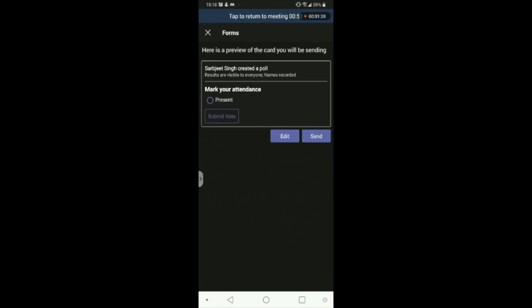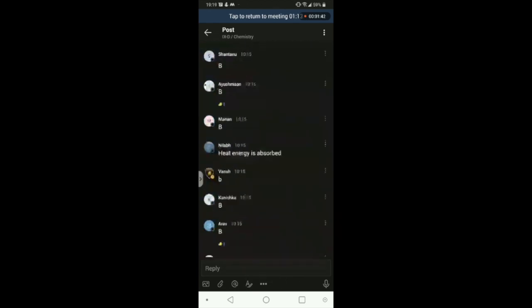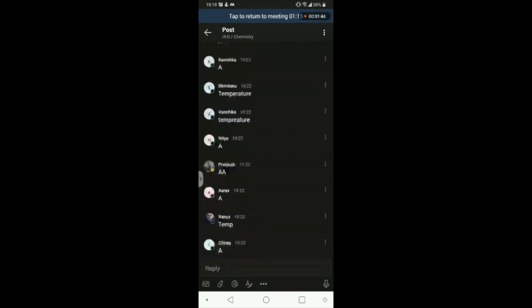The student will click on 'Present' and then submit their vote. In between the session, post this poll in your class by clicking on Send. You can now see the poll has been posted in the class.